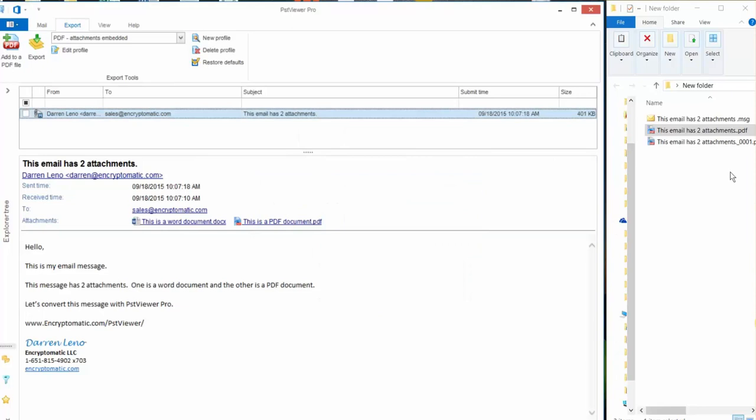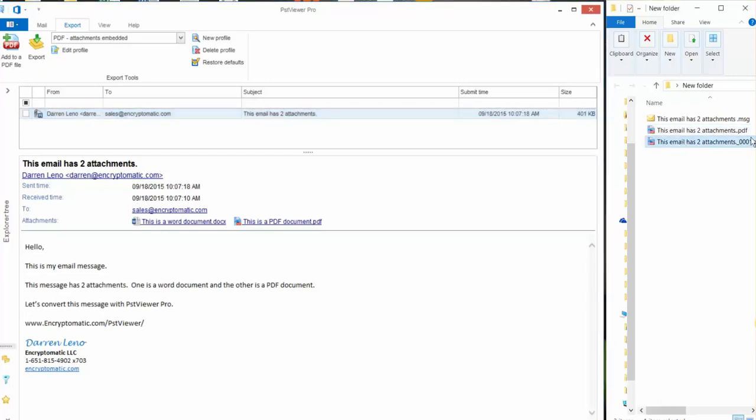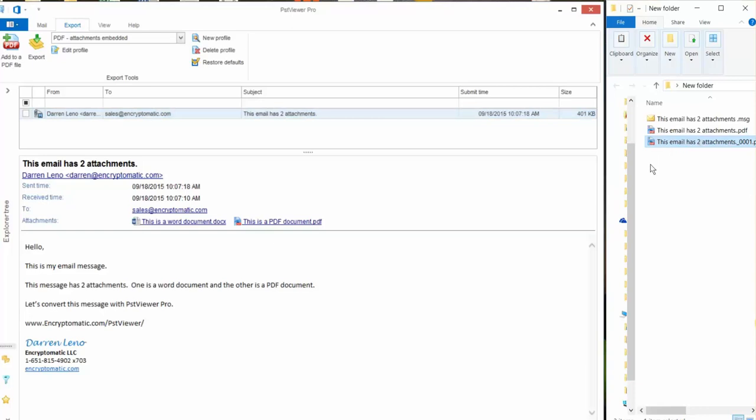And we'll see what happens here. So because there was already a file called this email has two attachments.pdf, PST Viewer Pro detected that and knew to give the file an incremental name so that it did not overwrite the other file.